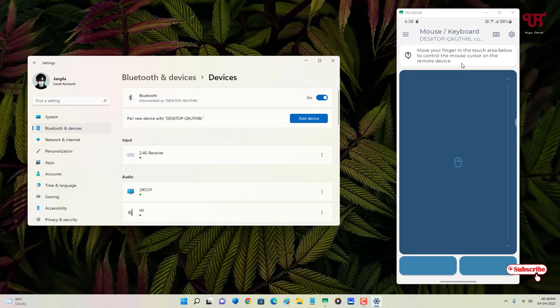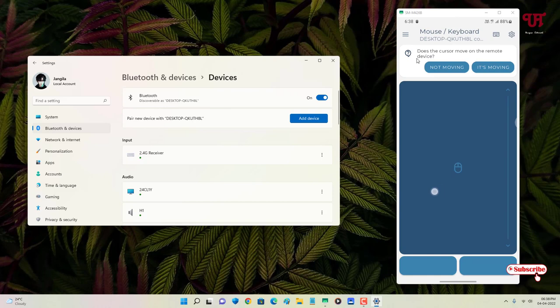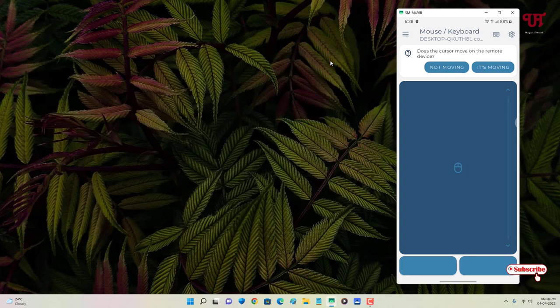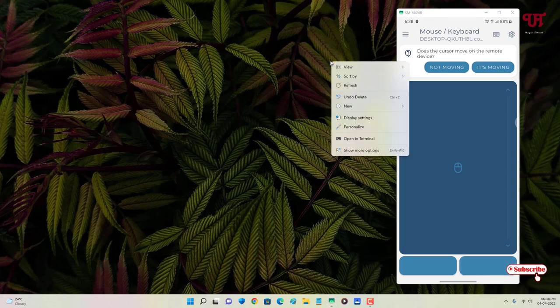You can now see a trackpad or mousepad on your Android smartphone screen, just like a laptop touchpad. By touching the screen, you can move the mouse cursor on your computer screen. I'm touching my Android screen right now and the cursor is moving on the computer.